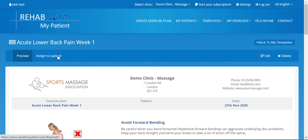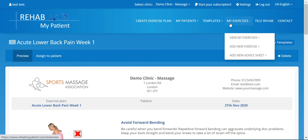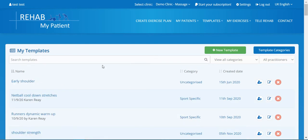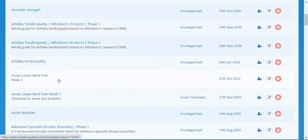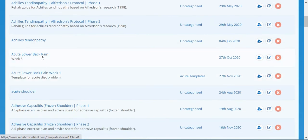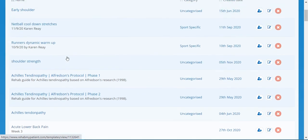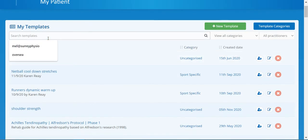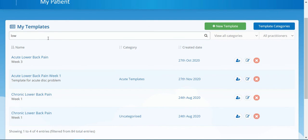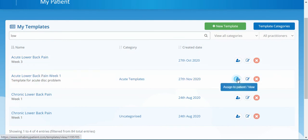The next thing we might want to do is assign it to a patient, or edit or delete it. Let's go to our Templates — here are our templates, we've got lots of different templates here. Let's go to the lower back pain one we just created: 'Acute Lower Back Pain Week One.' Let's assign it to a patient.